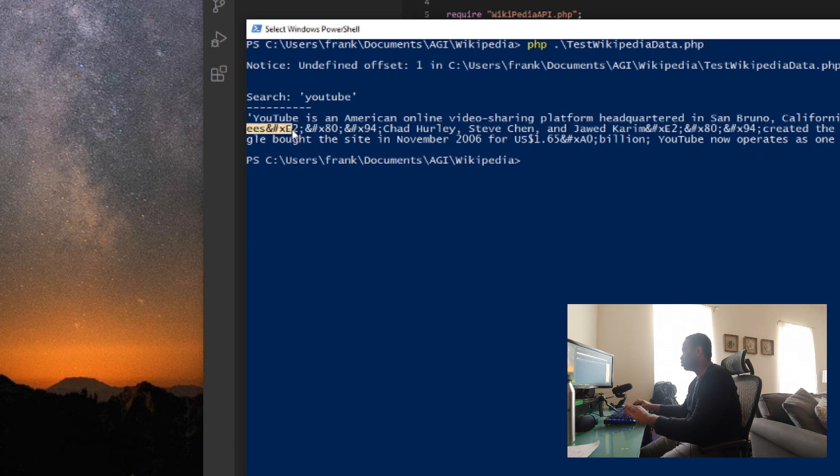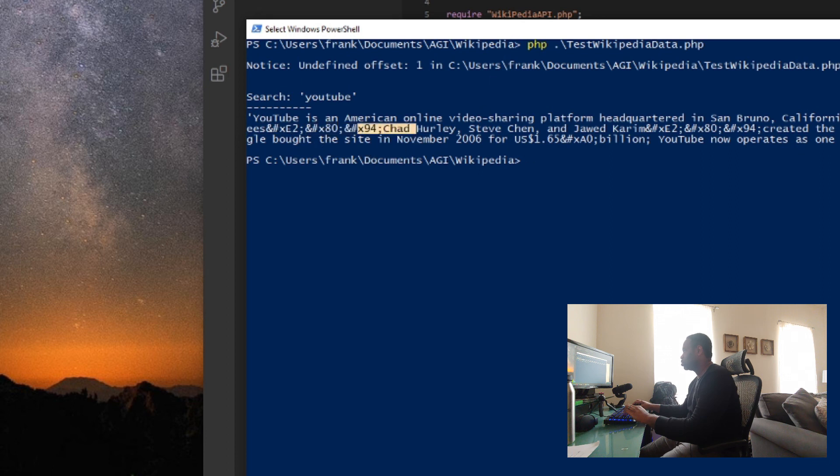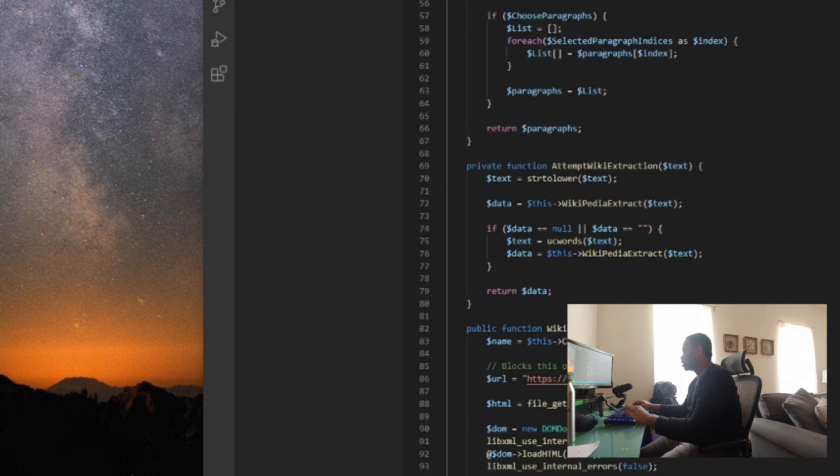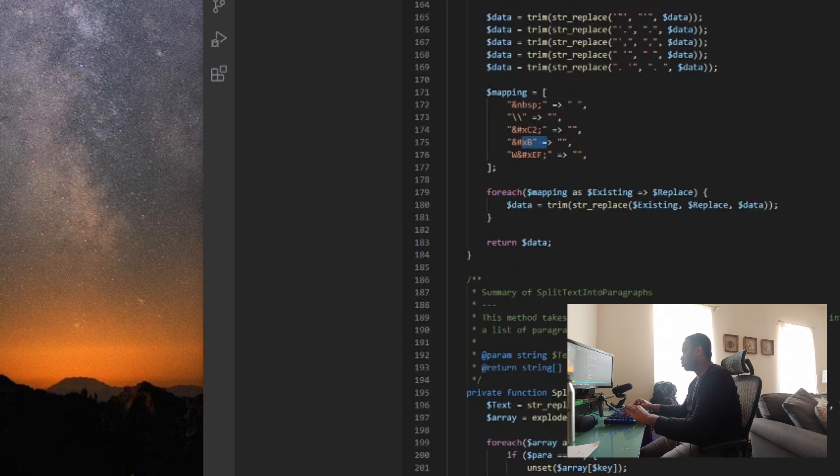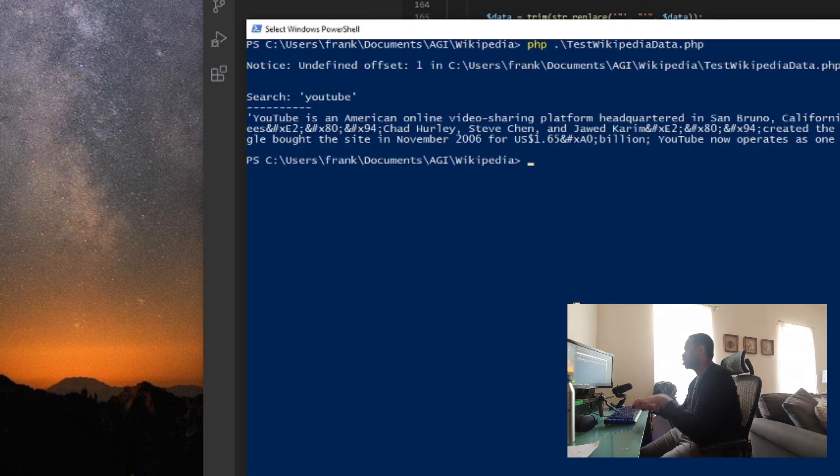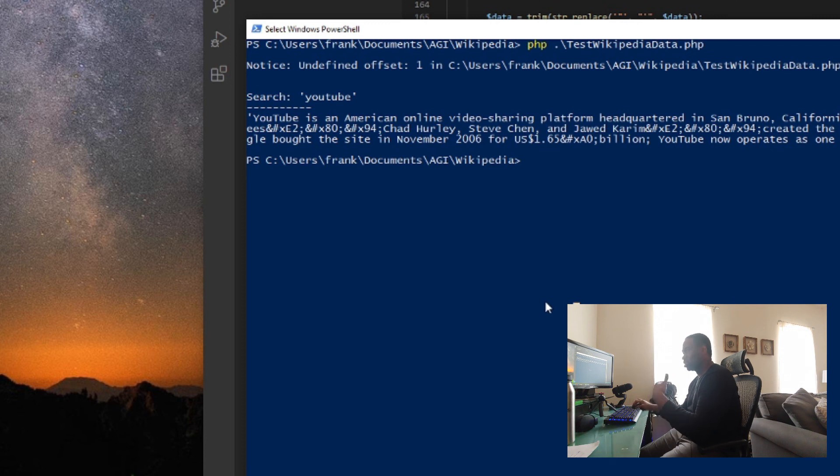YouTube is an American online sharing platform headquarter in San Bruno, California. It does have, still have some non-ASCII characters in here that we want to go ahead and get rid of. So, I might add these into our list right here. And it returns back an empty string so we don't get those things in here. Because it's still part of the HTML process that's still showing up on here.